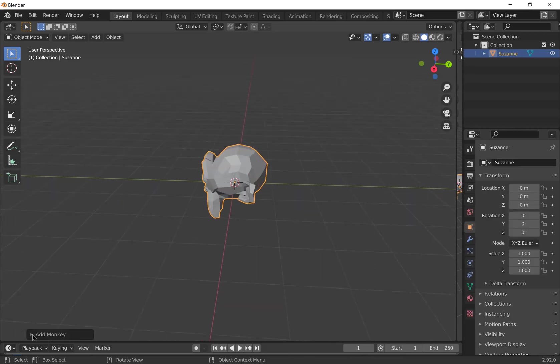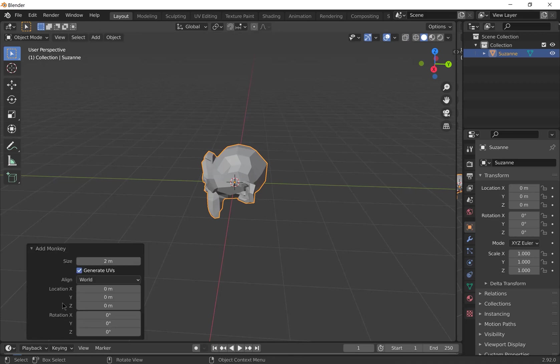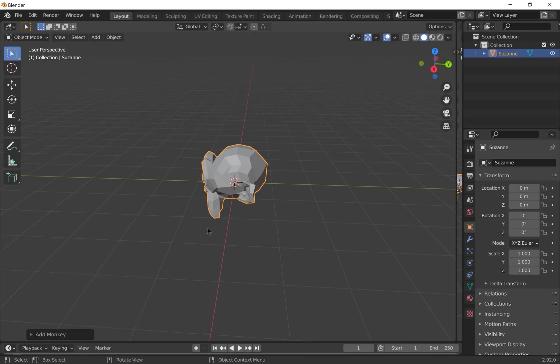So when you add a new object, you can open up the add object tab. You can change the number of properties about it. For example, its size or in some objects, the number of faces it has, or the number of segments that it has. But we'll just leave this as it is.